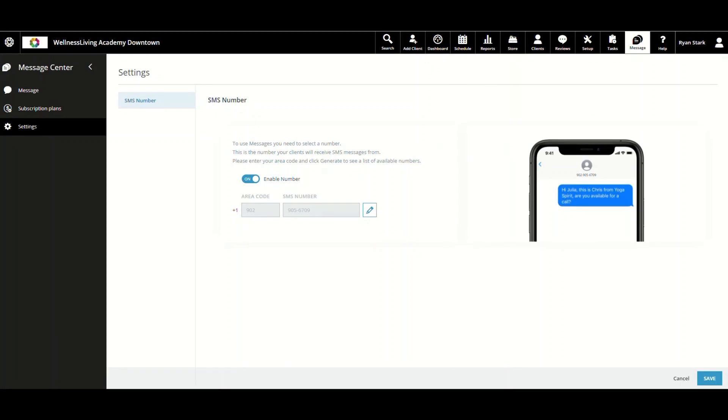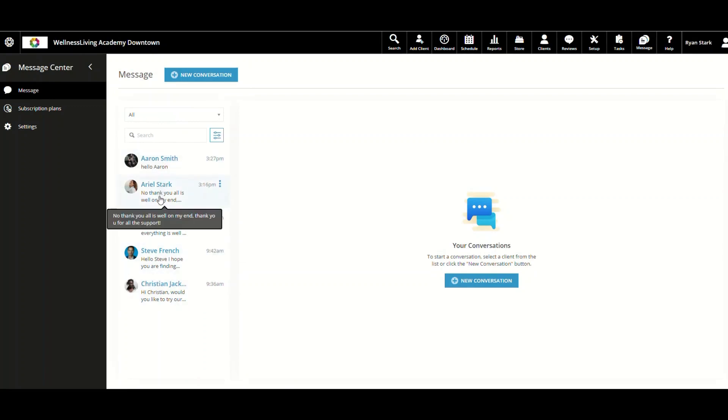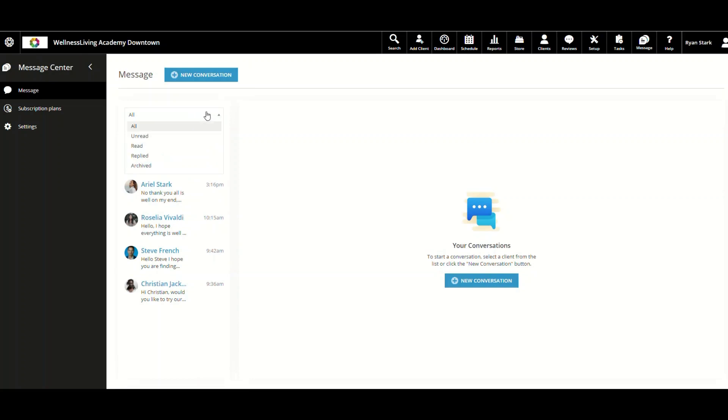Continuing on, we're going to navigate up to Message and click on that. Then it's going to bring you to this screen. Within this column, these are all of your conversations that you have with your clients. If you go to the top of the inbox, you can filter the inbox through all, unread, read, replied, or archived. You can also search up clients within the inbox as well.